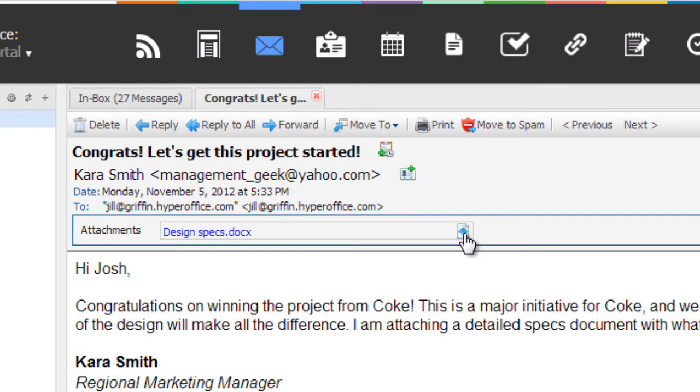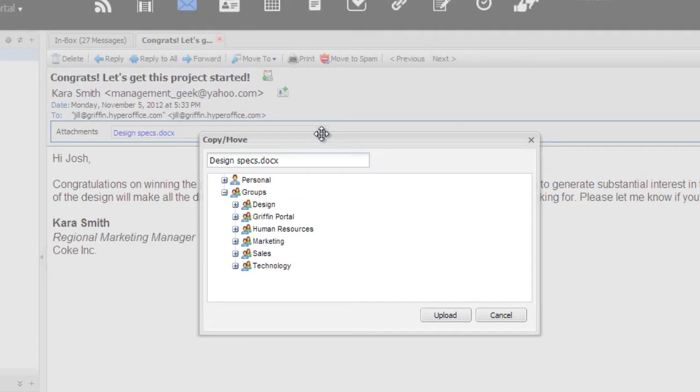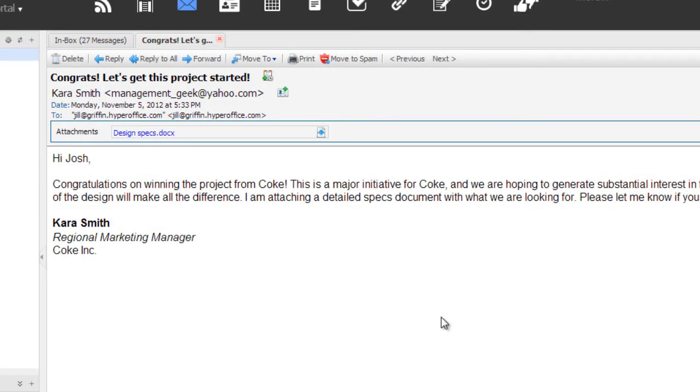Since HyperOffice includes cloud document management, the first thing I do is to save the document directly into the cloud, so that it is immediately available to other members of the digital design team. This is a very important project for us, and will kick off a number of activities internally.